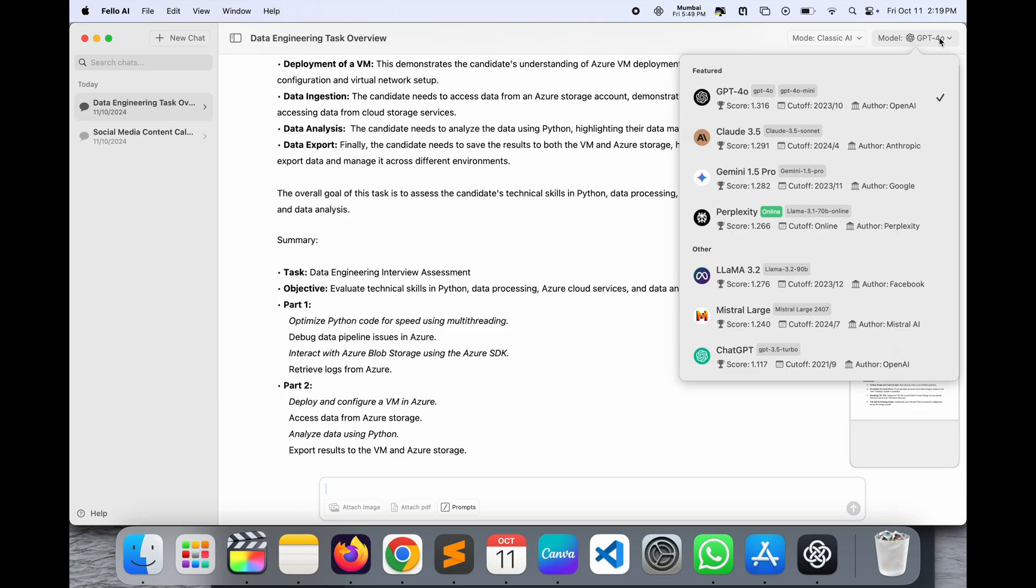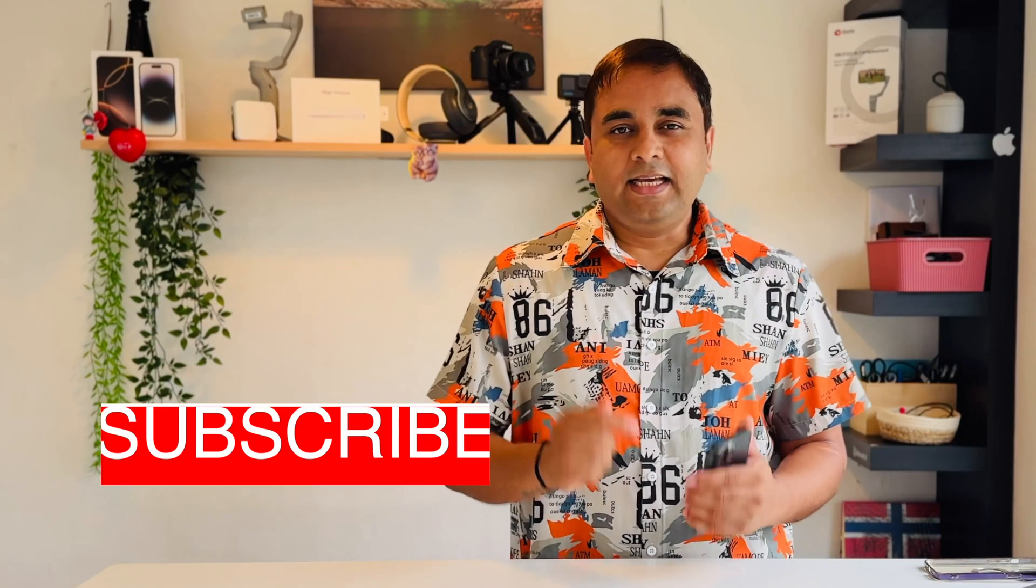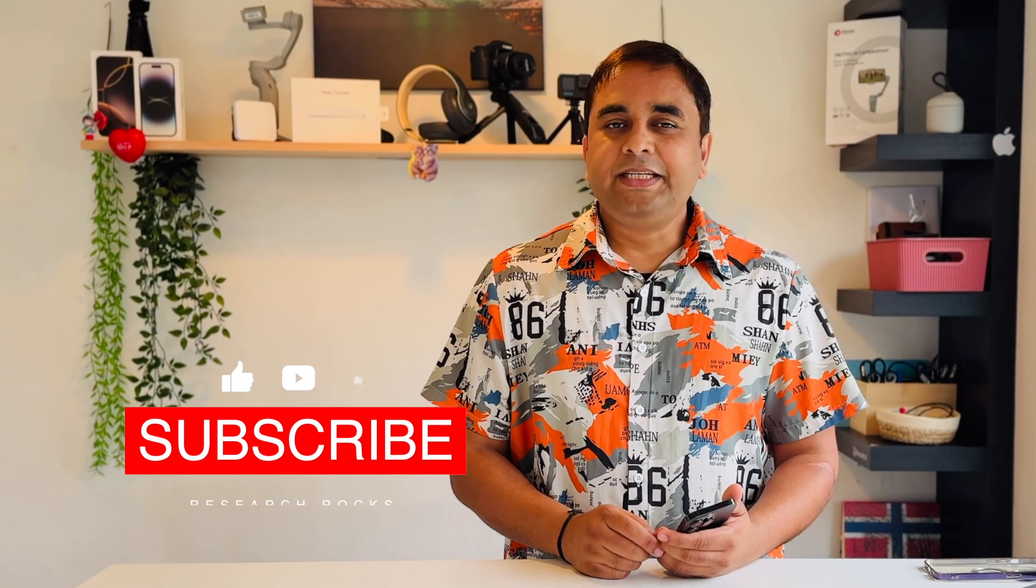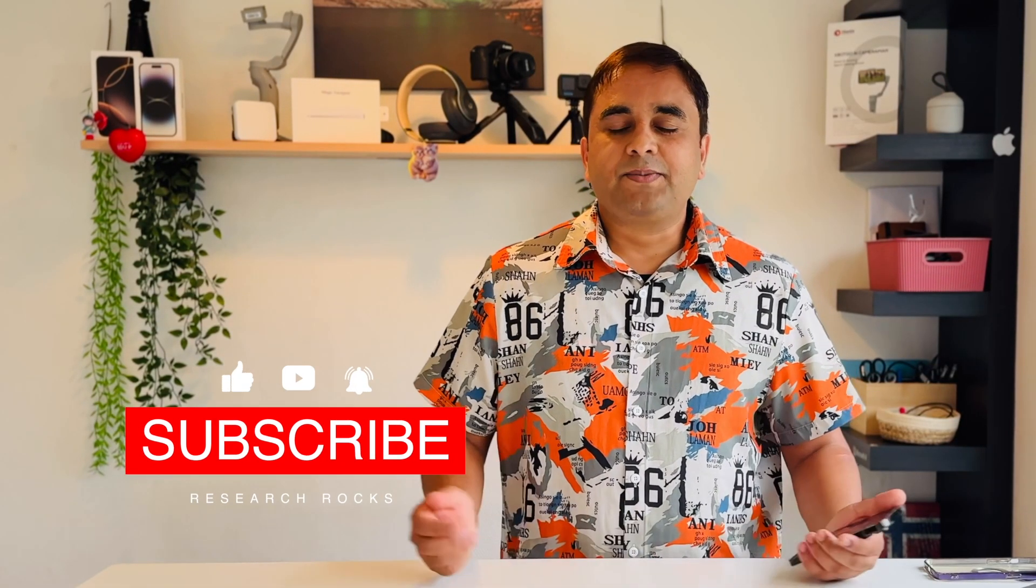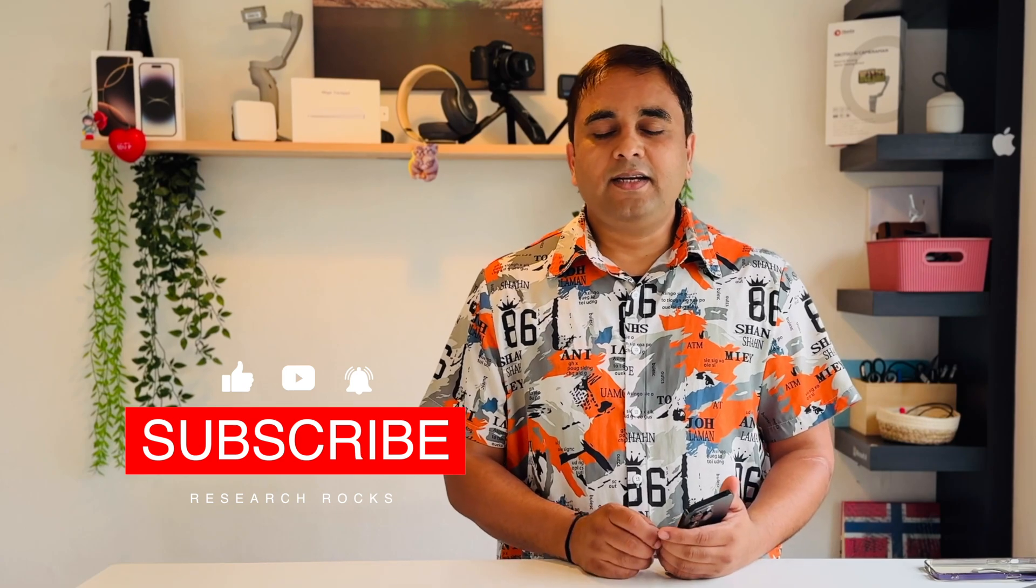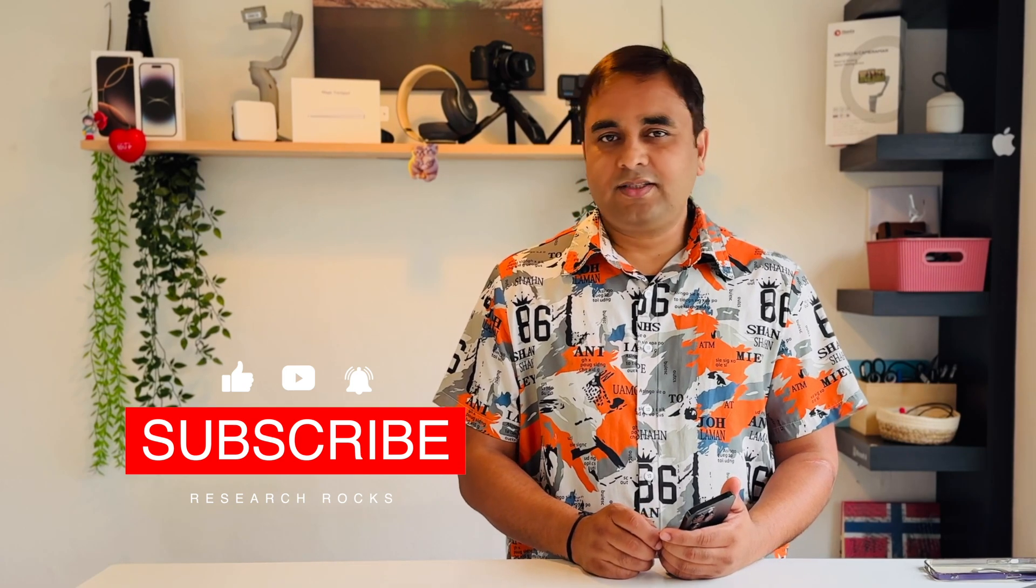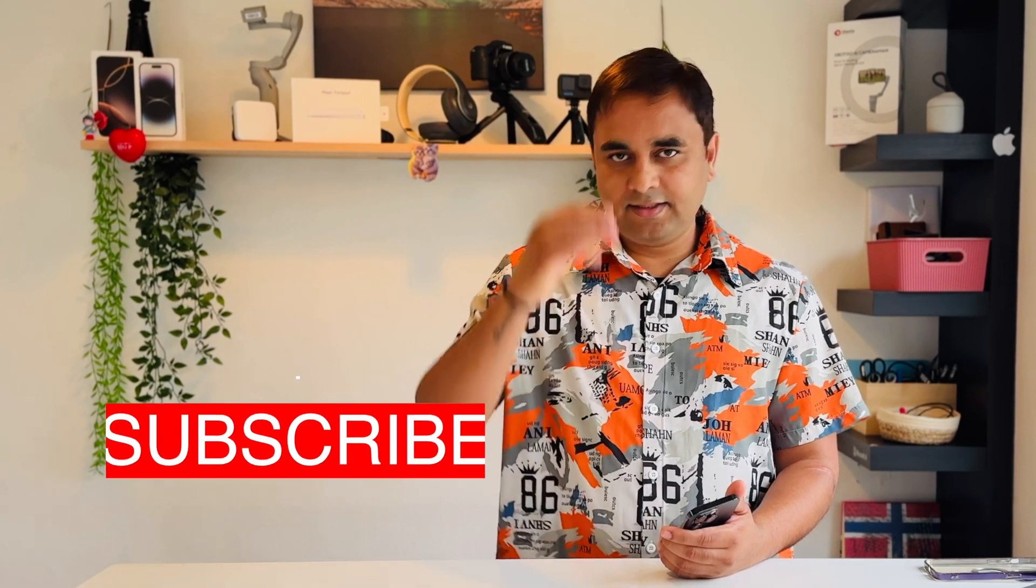If you have any question, you can ask me in the comment section. If you really like this video, please share this video and subscribe to our YouTube channel Research Robots. Till then, Jai Hind, Vande Mataram.